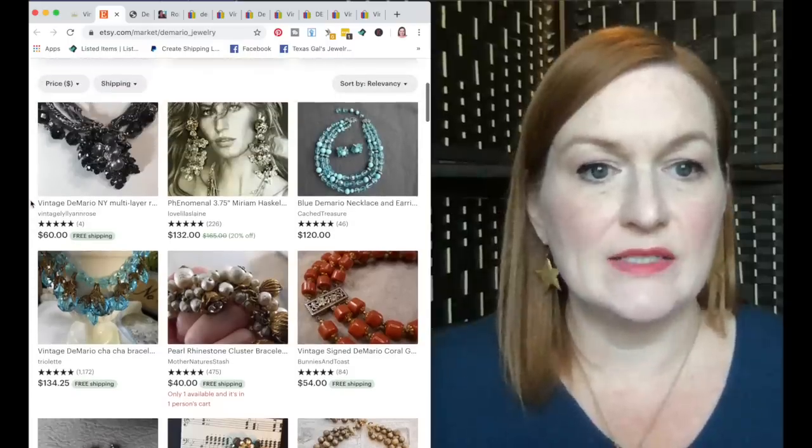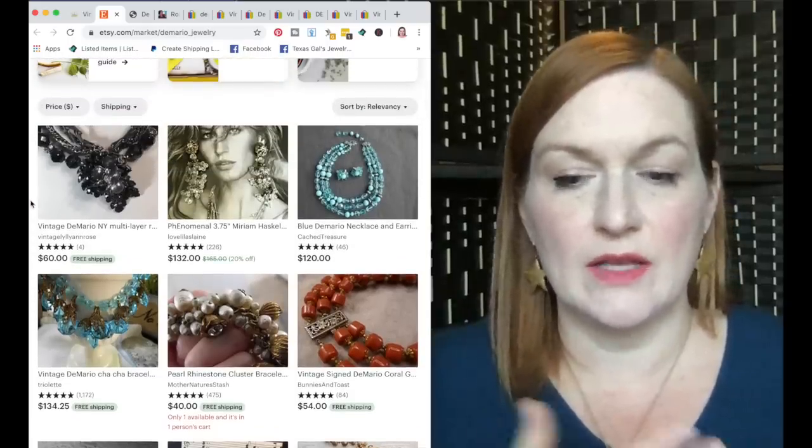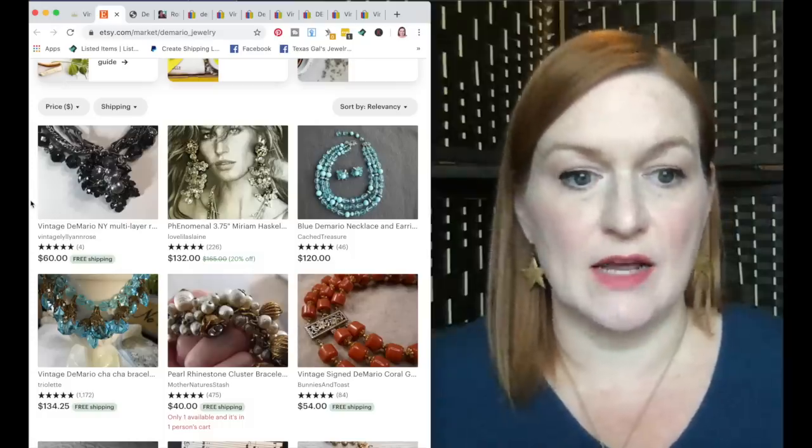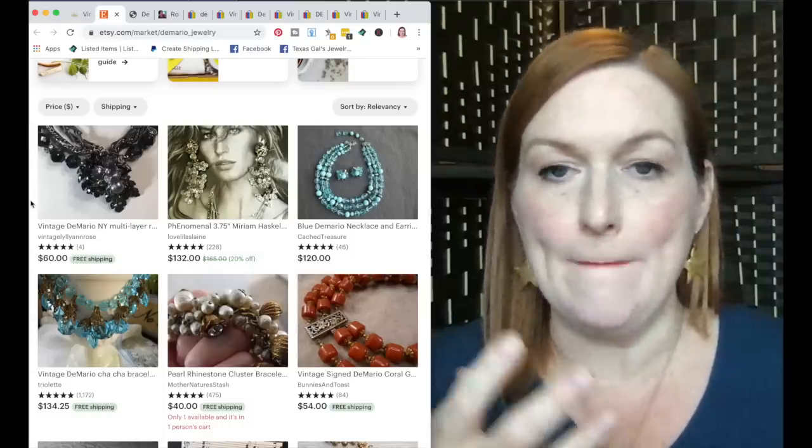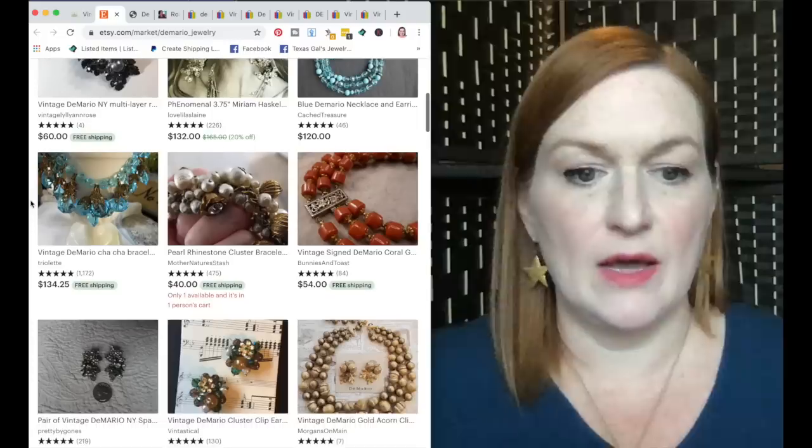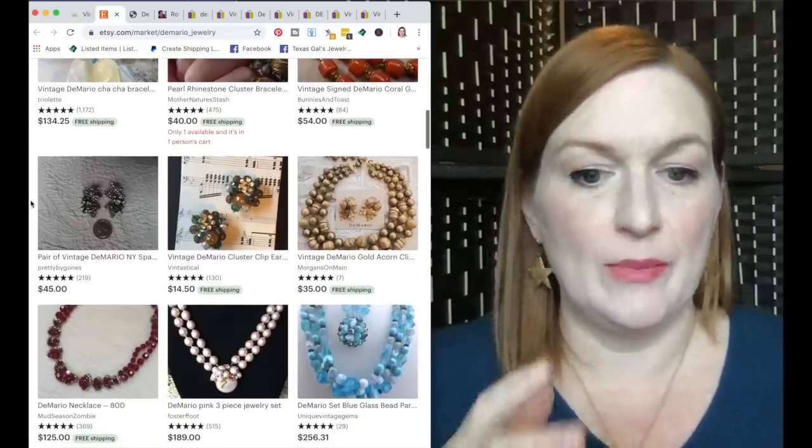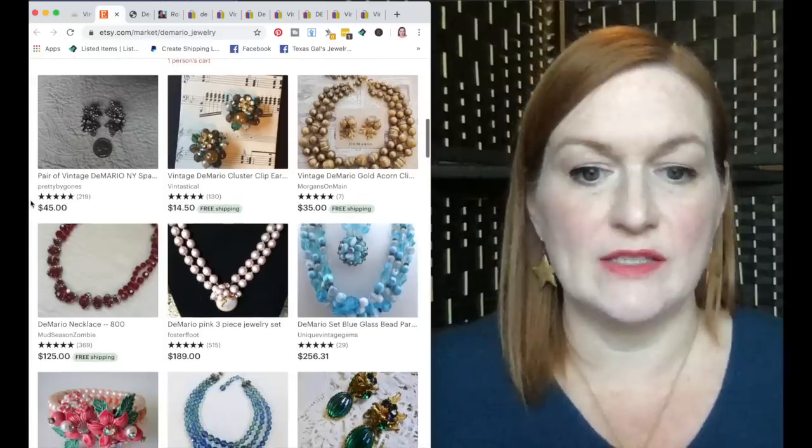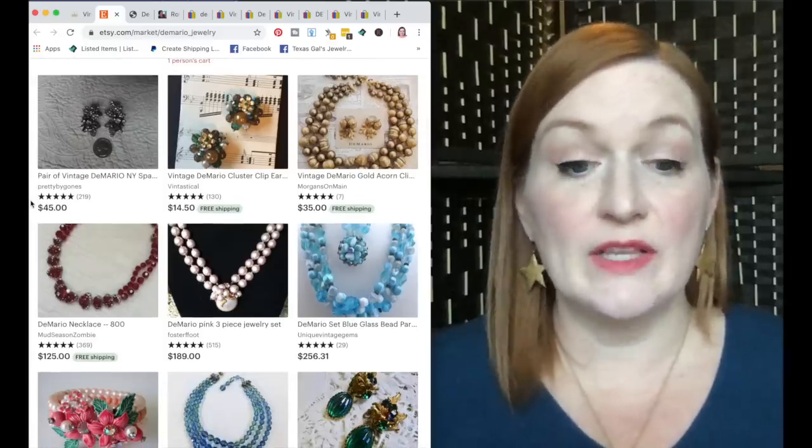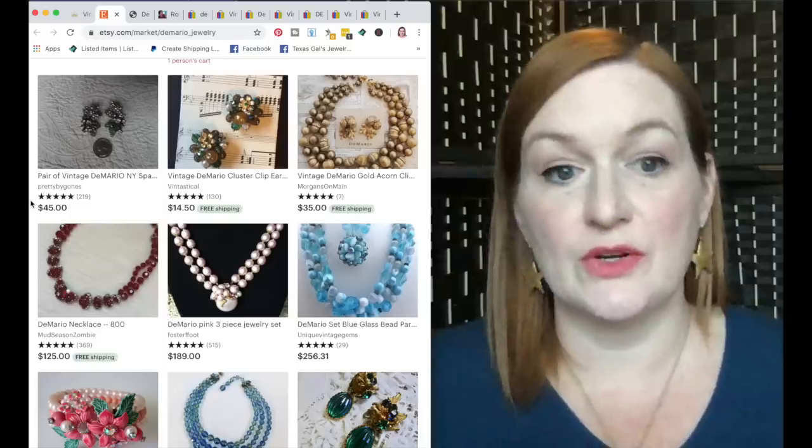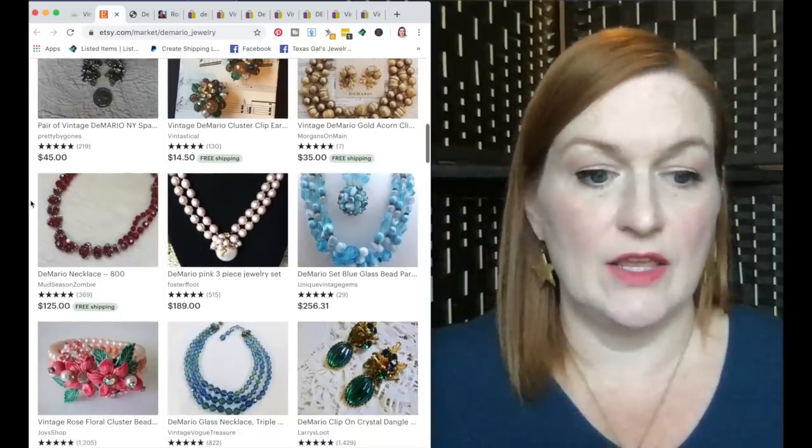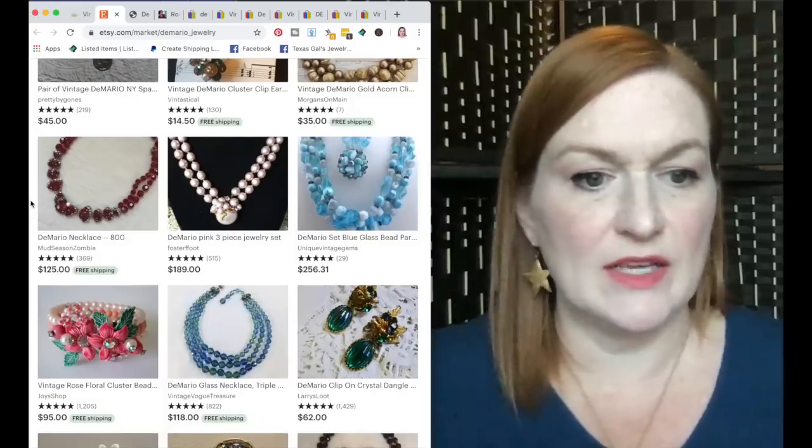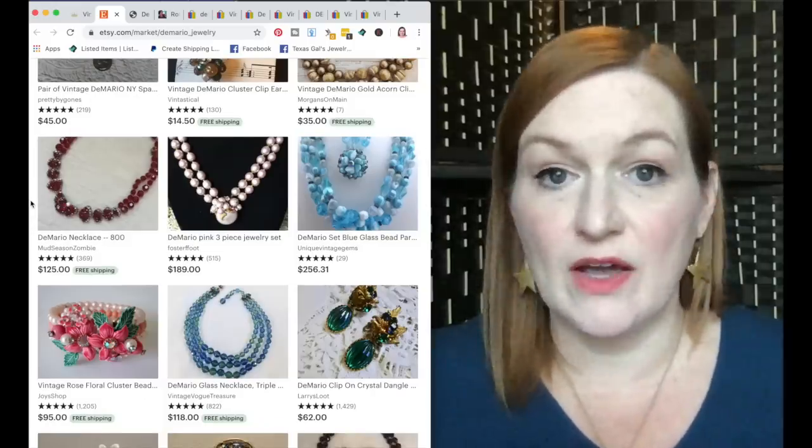When I see these, I am thinking like 50s and 60s style jewelry with the pearlescent beads, very almost gaudy in a way, but very opulent as well. So you can see some of these prices are really high. So this blue glass set, $256. There's a cluster bead, what I think is a bracelet perhaps, at $95.